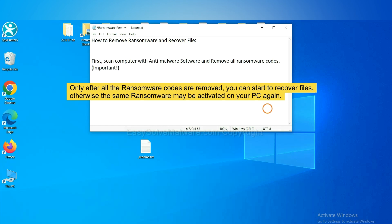This is important because the cores might activate the ransomware sooner or later if you do not remove all of them. So we are going to use SpyHunter 5 to scan your computer.